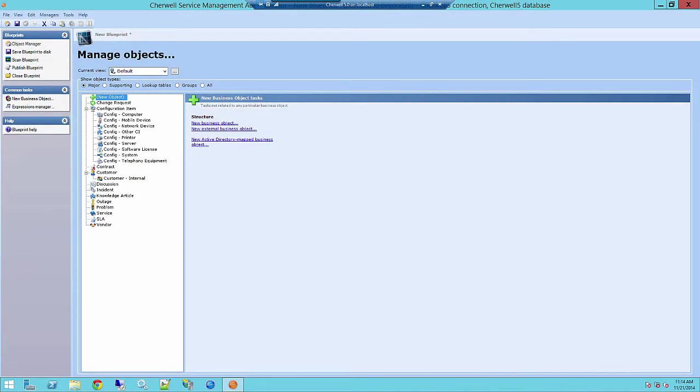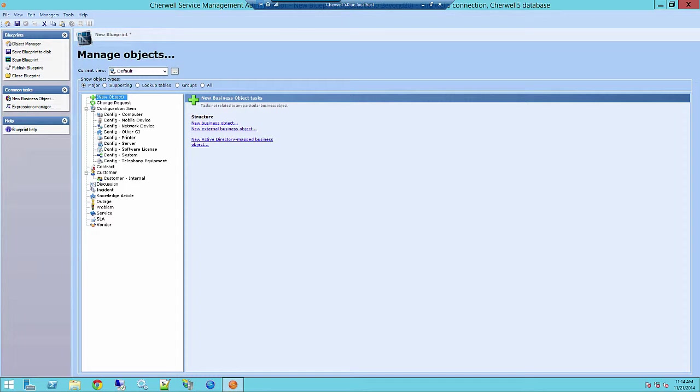It's important to understand that blueprints must be applied or published to the live system in the order in which they were created. Good blueprint management helps you avoid publishing errors and overwriting valuable changes.